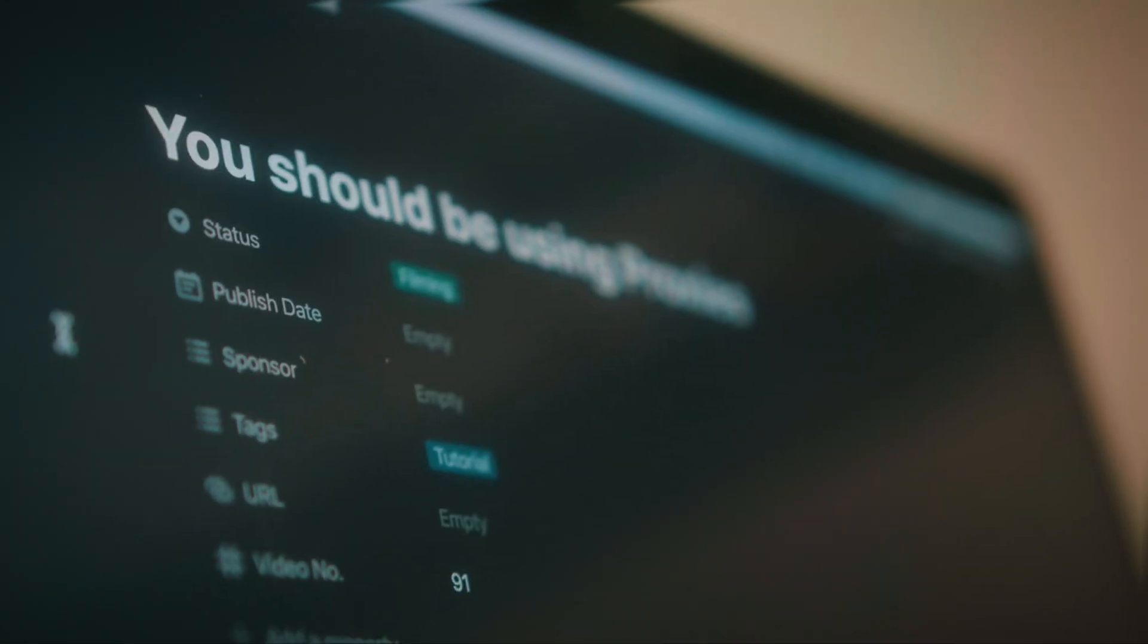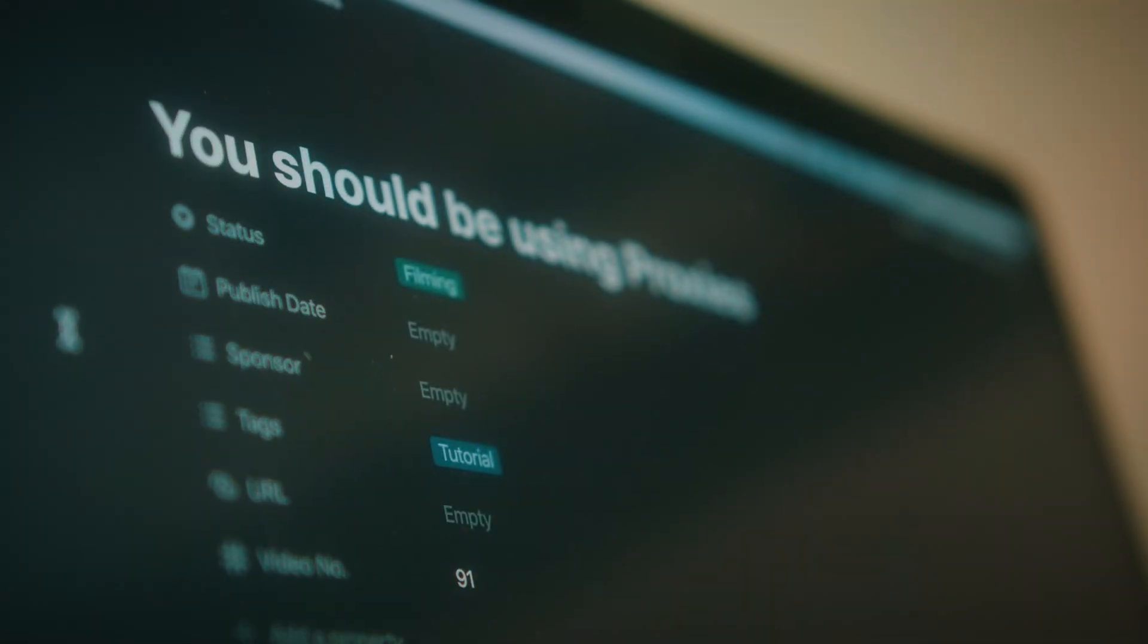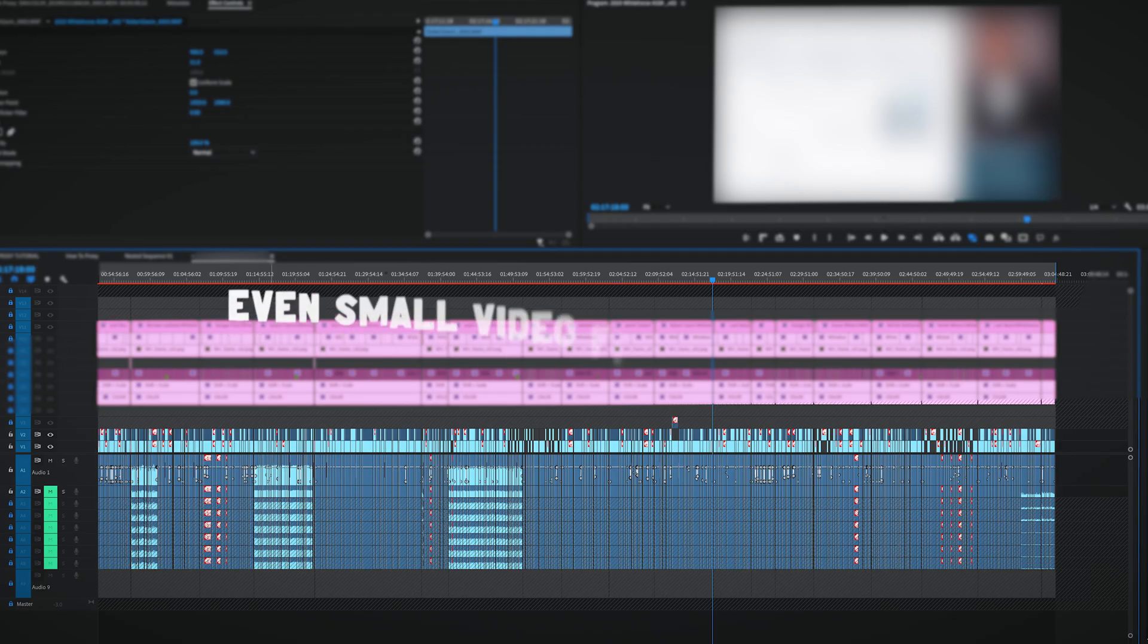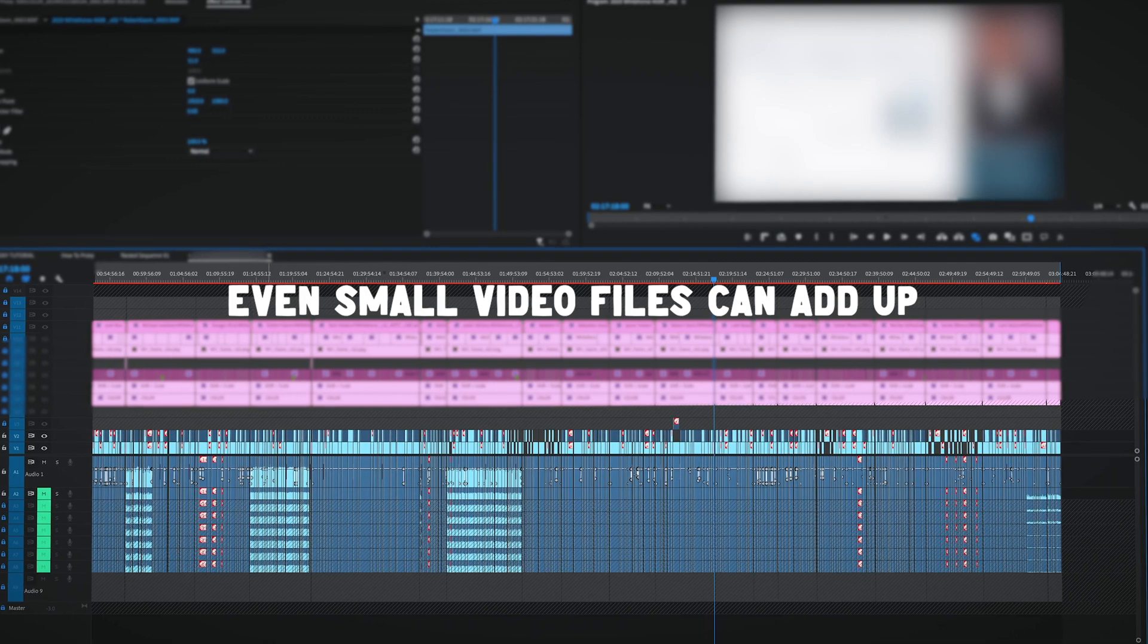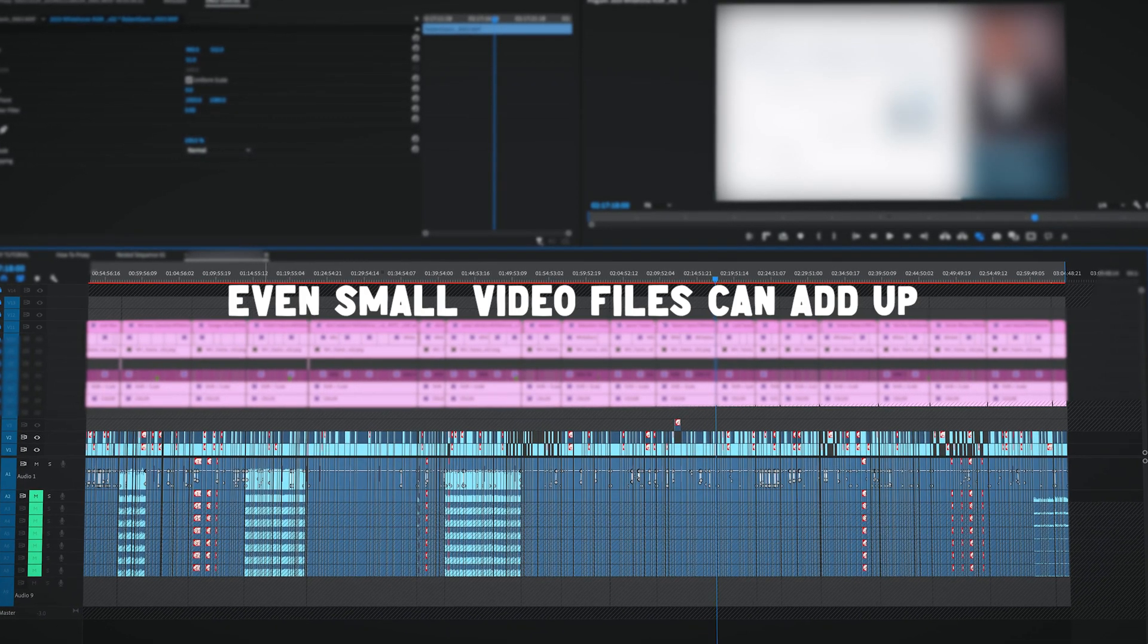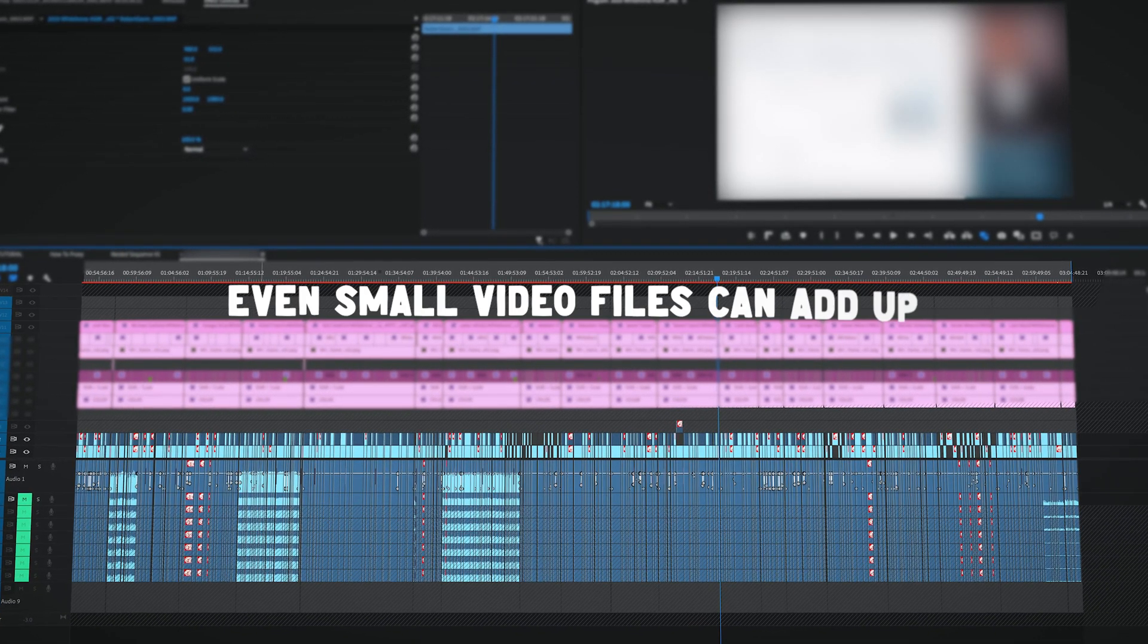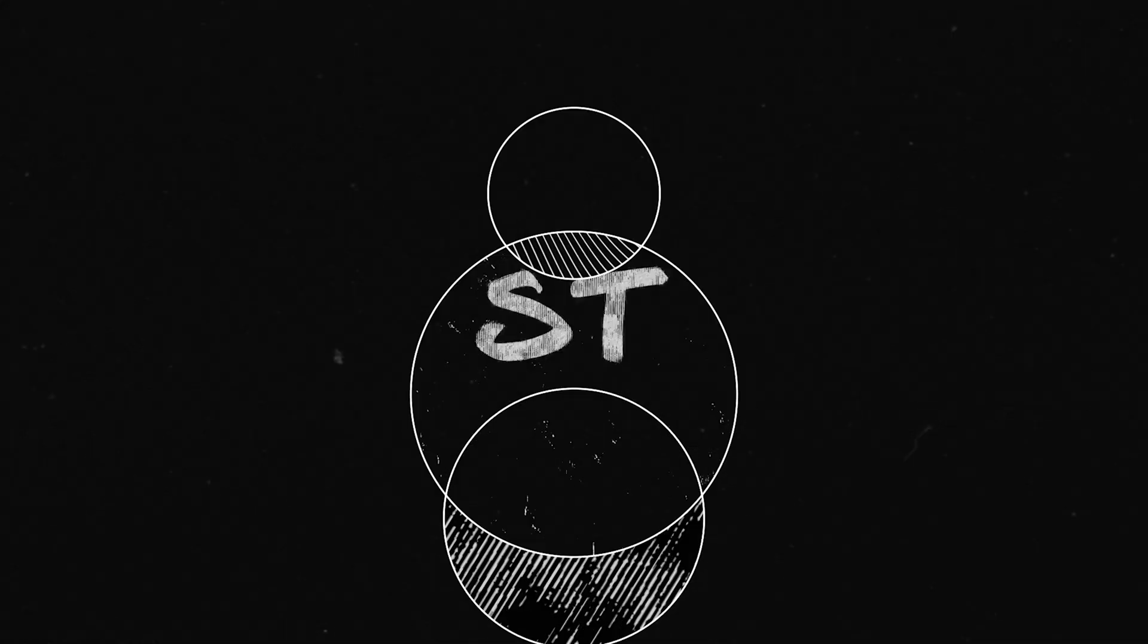The file sizes shooting video now are absolutely insane, and if you're not using proxies to edit you probably should be because it's going to be a lot faster and easier. When I'm editing I want things to be instant. I don't want frames skipping and I don't want to have to wait scrubbing through my timeline. So let's dive in and I'll give you the quick rundown of how my workflow goes with most projects.